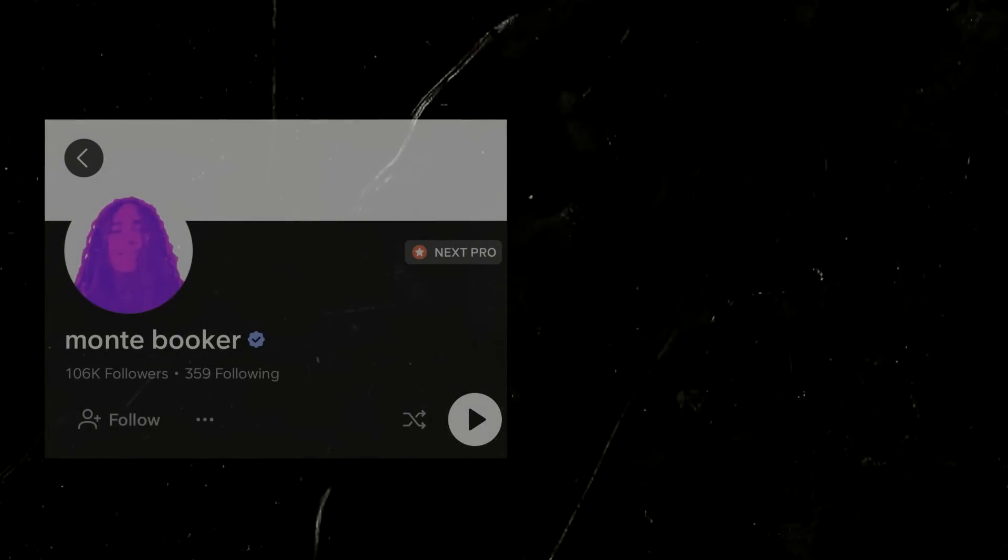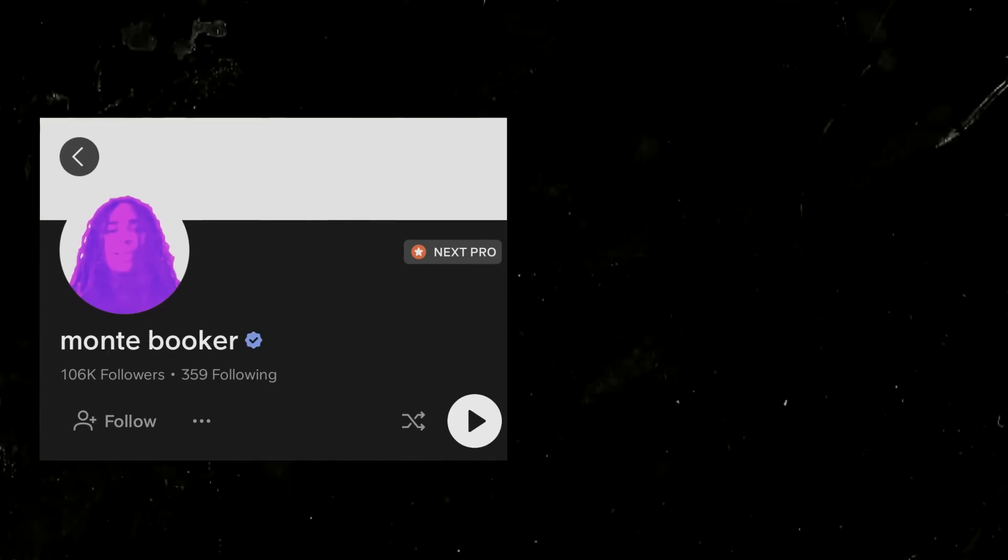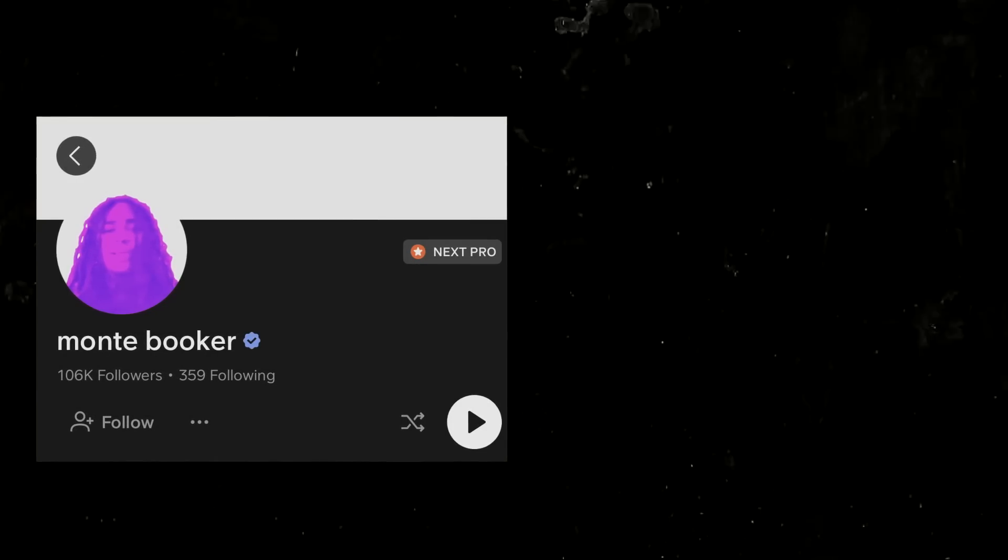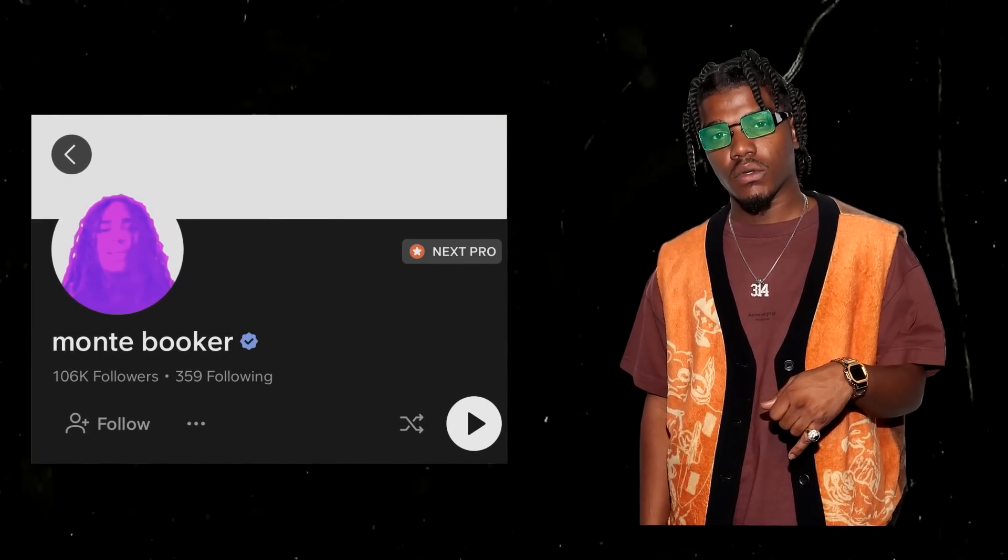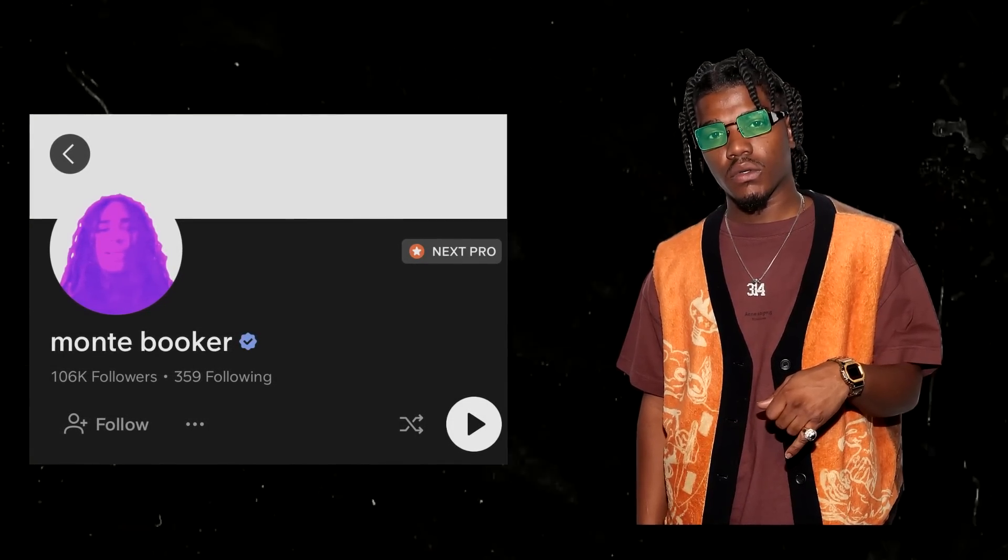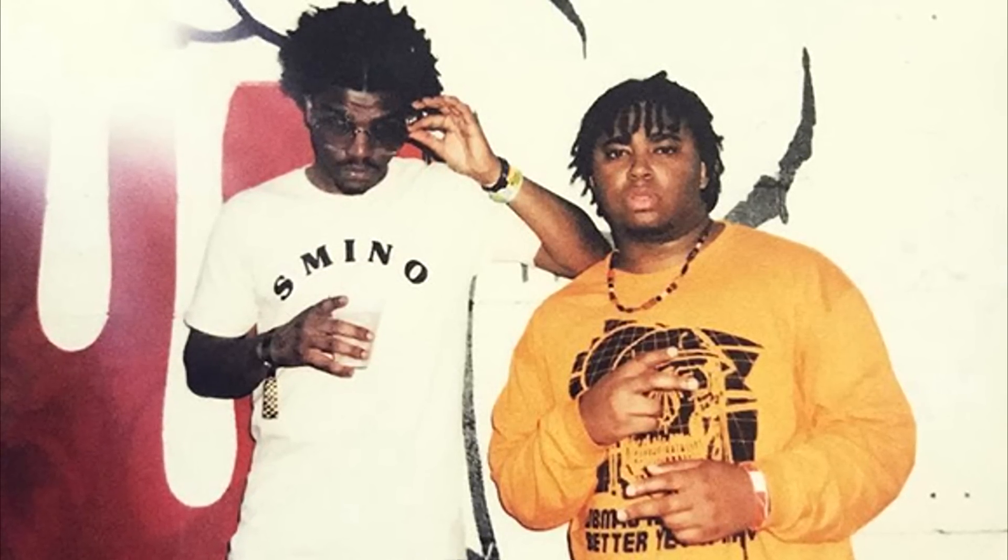He got a pretty big following on SoundCloud for his beats, but many local rappers found his beats too difficult to rap over, until his manager introduced him to a St. Louis rapper named Smino at a local studio session. They would hit it off and work on music together, and even form a collective called Zero Fatigue.